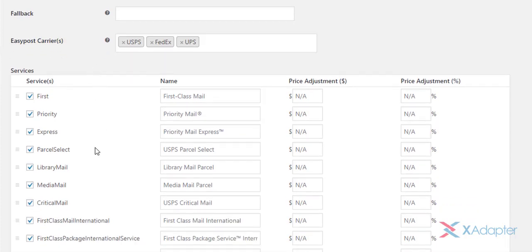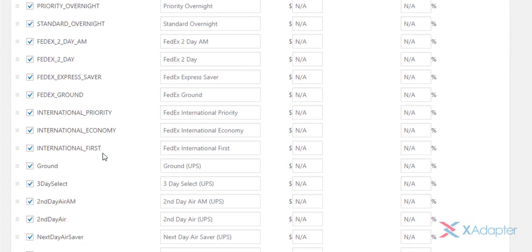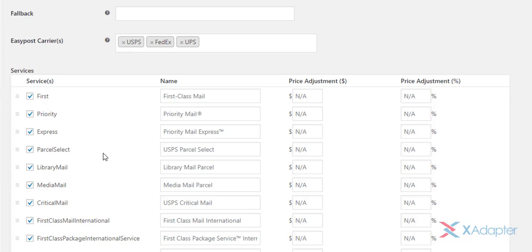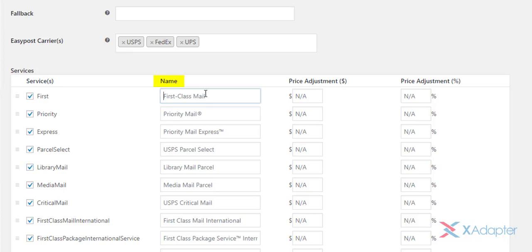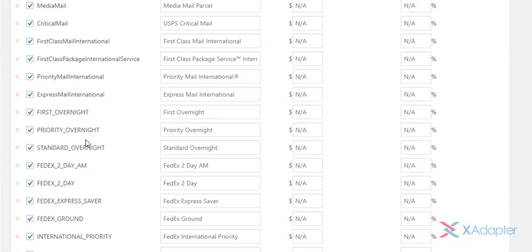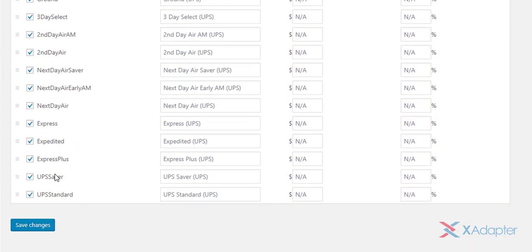The services table lists all the services of the selected shipping carriers. It is divided into four columns. The first column lists all the services. You can enable or disable desired services. In the second column, you can define a custom name for the services. The third and fourth column are used for price adjustments. You can set an amount value, or percentage value for the price adjustments. Select your desired services and save the settings.